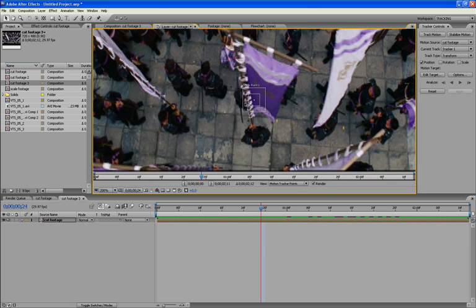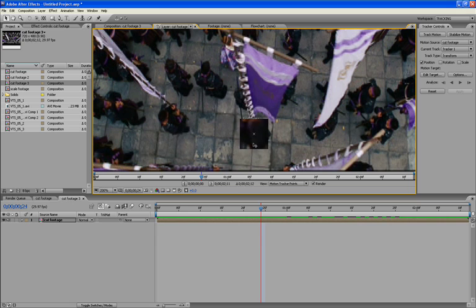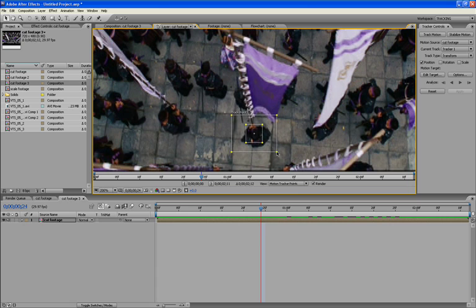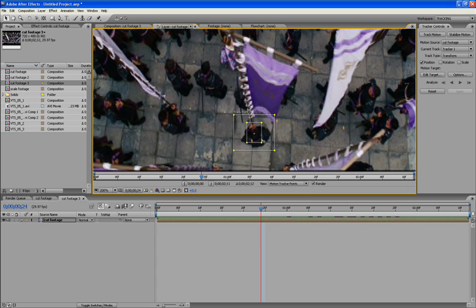Okay. So we got our tracking point again. So I'm going to move this down over the guy's head. And the feature region, I'm going to enlarge it to encompass his head. And I'm going to enlarge it to encompass his body. And that should work. When you're tracking footage, the thing you want to look for when you're tracking something, there's five things you want to look for.